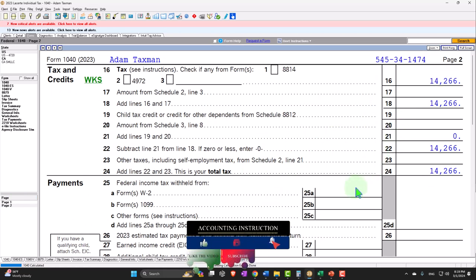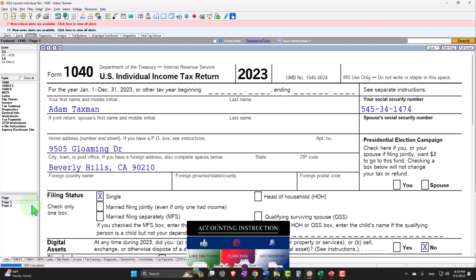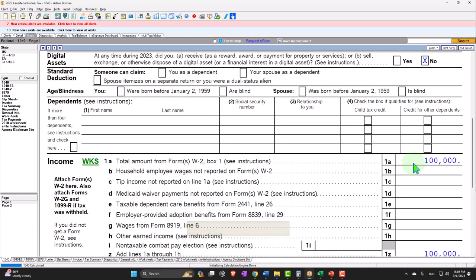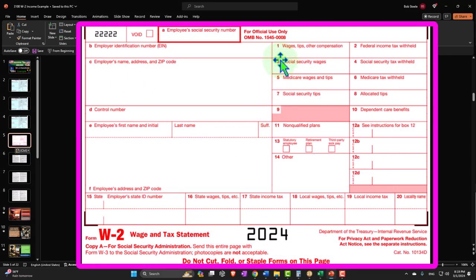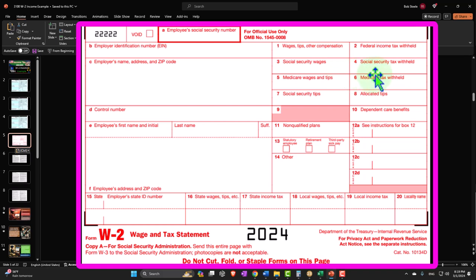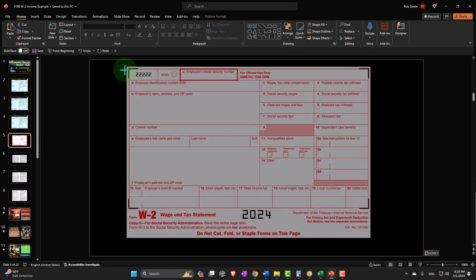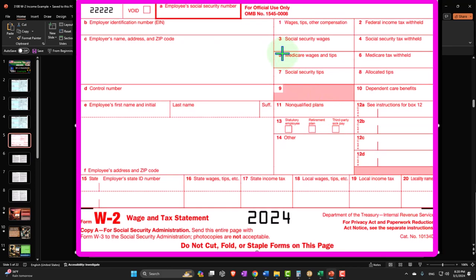We'll get into the payments or withholdings, which we don't have at this starting point. When we think about the first line item, this is our most common line item, typically coming from the W-2 form. The most important boxes are typically box 1 and 2, those having the big impact on the tax return. Box 1 provides the federal income, and box 2 provides the withholdings the employer was forced to take out of employee wages. Box 3 is Social Security wages and box 5 is Medicare wages.